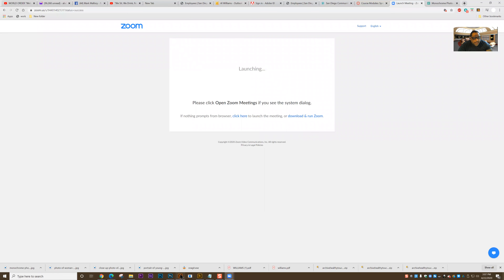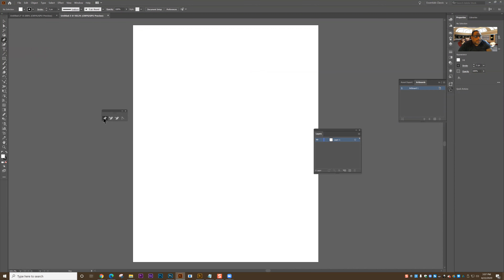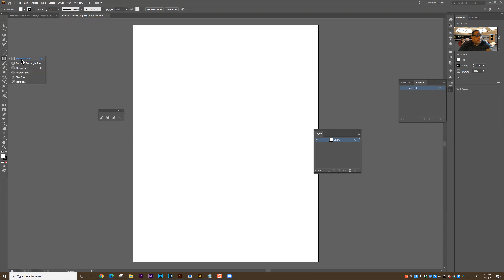Let's start with the pen tool and do a series of exercises. I'm going to do a tear-off on the pen tool, and you'll see there's the pen tool, the add anchor point tool, the delete anchor point tool, and the anchor point tool.